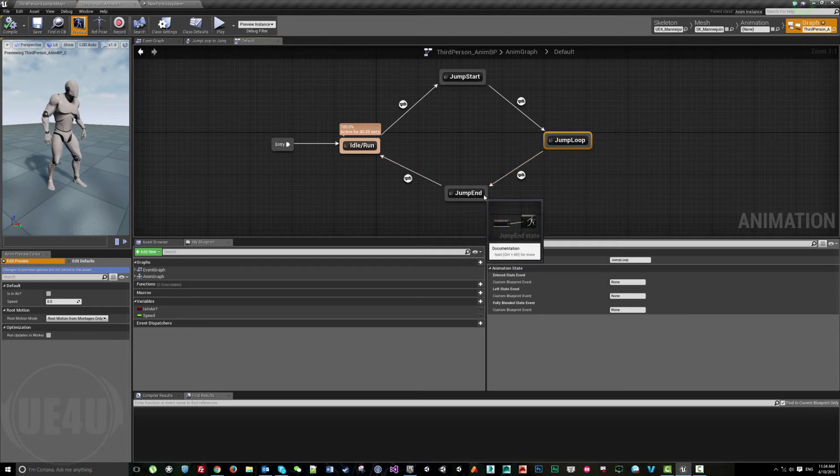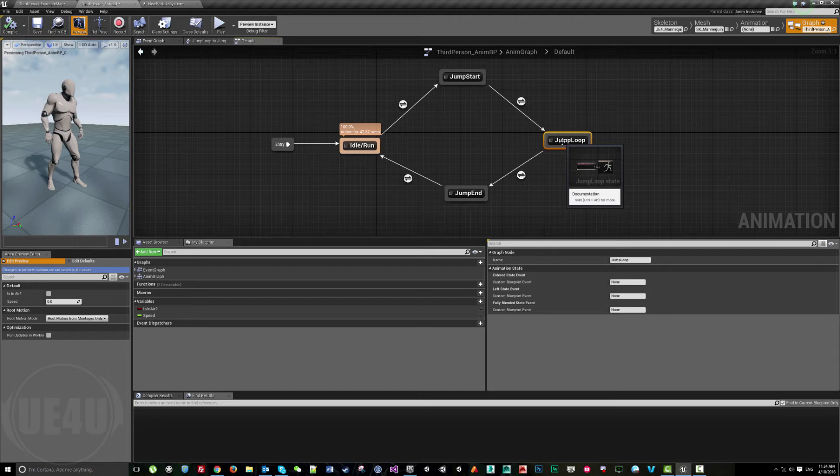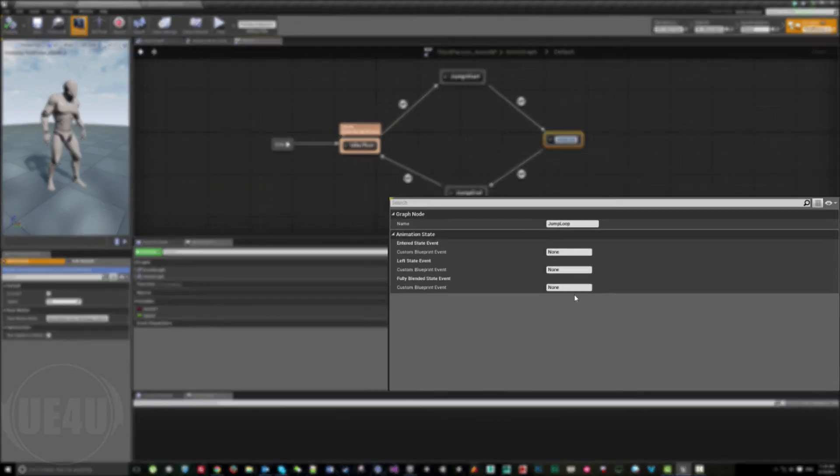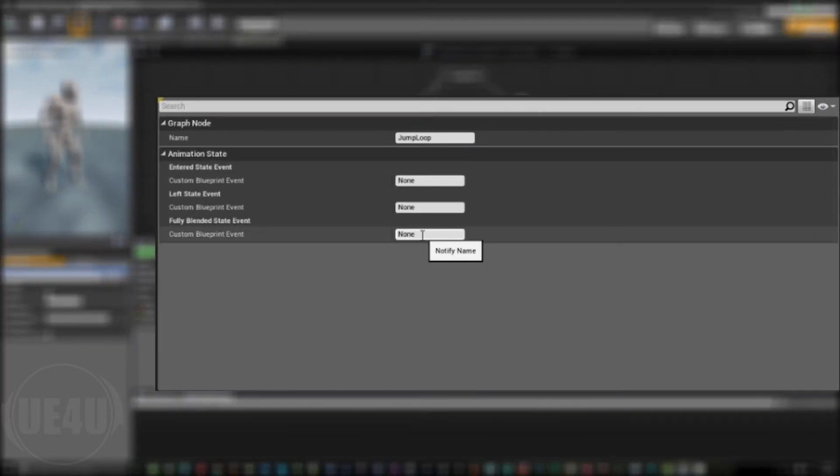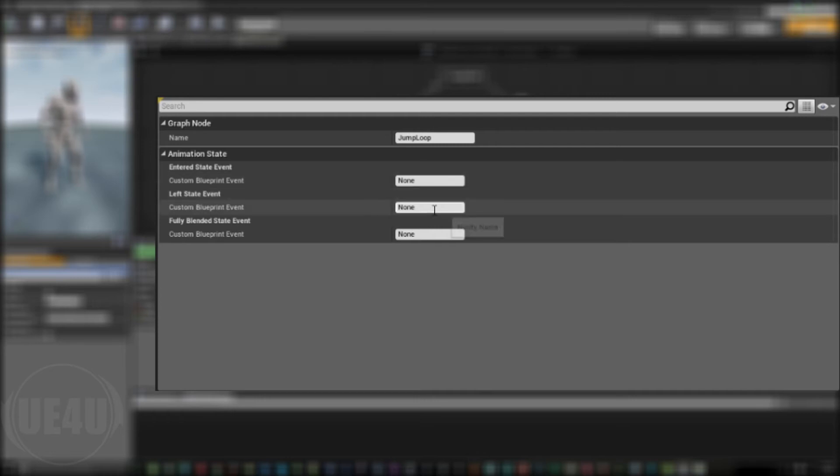I come here and pick a name and put it here at the Left State. I can just add a name, let's call it TouchGround for example.